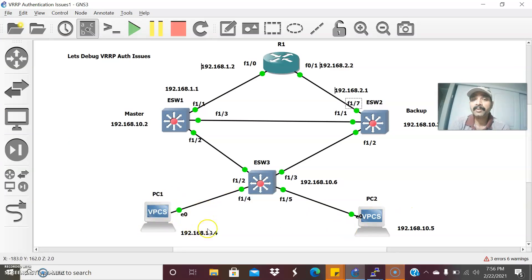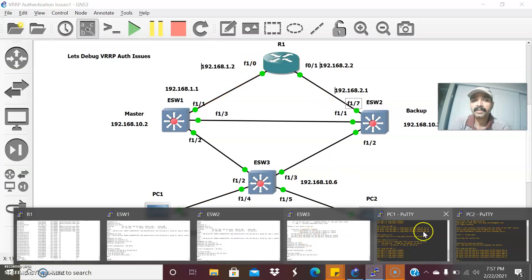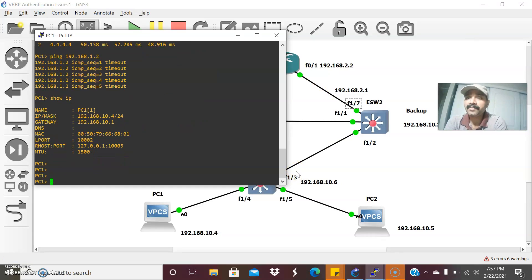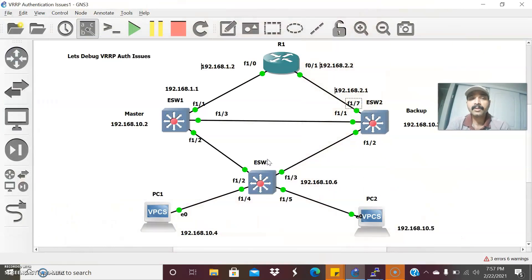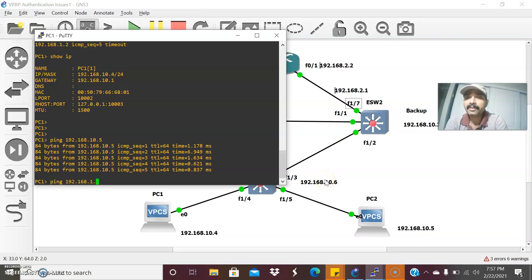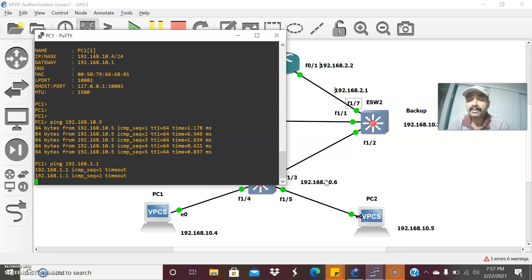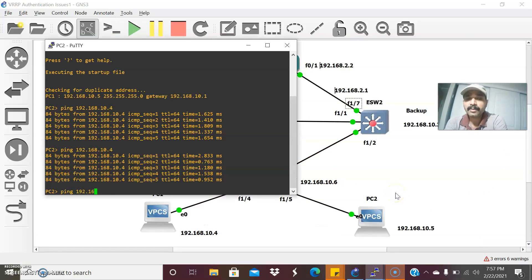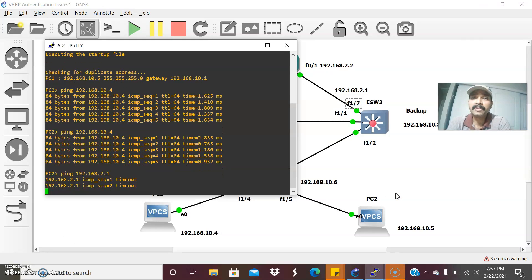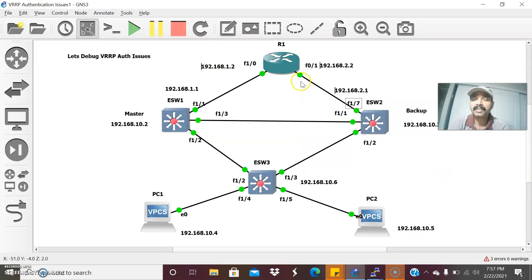Let us check from PC1 to PC2, whether we are able to reach. Going to PC1, configured with interface IP 10.4. Pinging PC2 at 192.168.10.5 — I am able to ping from PC1 to PC2. From PC2 to PC1 also able to ping. Now pinging 192.168.1.1 — not able to reach. From PC2 pinging 192.168.2.1 — also not able to ping. So 1.1, 1.2, 2.1, and 2.2 are not reachable from the PCs due to authentication mismatch error.